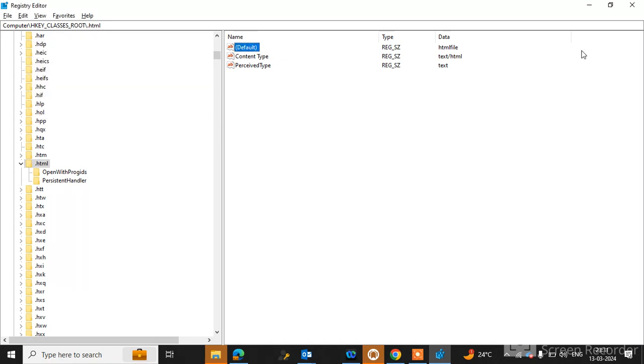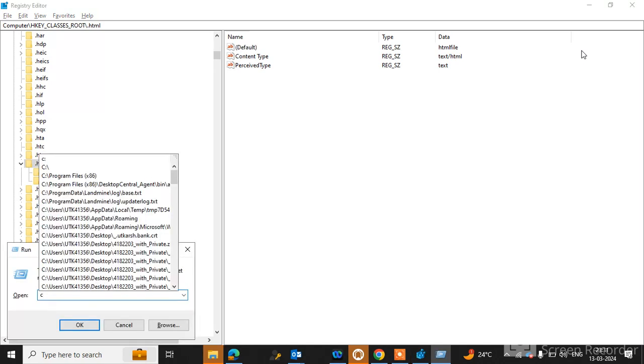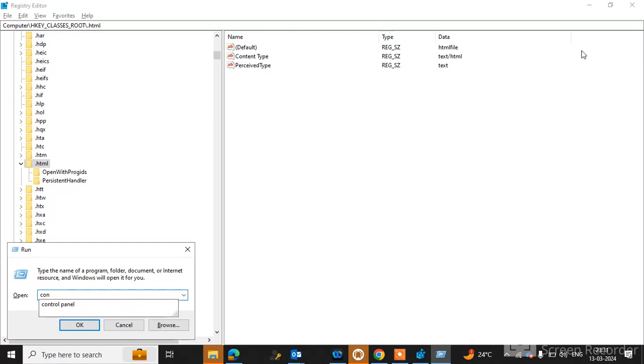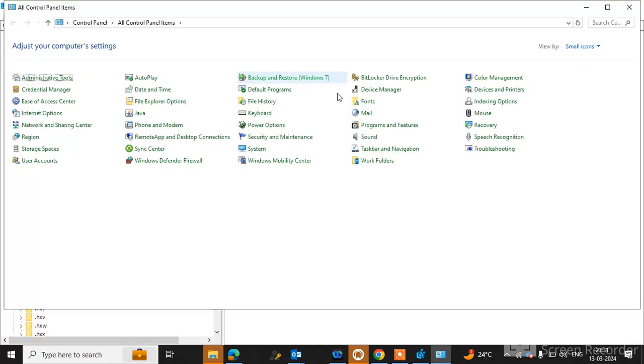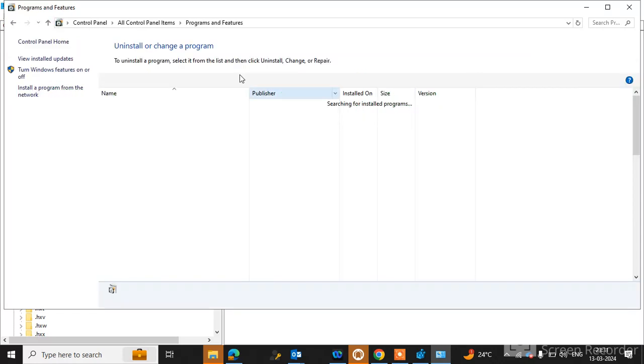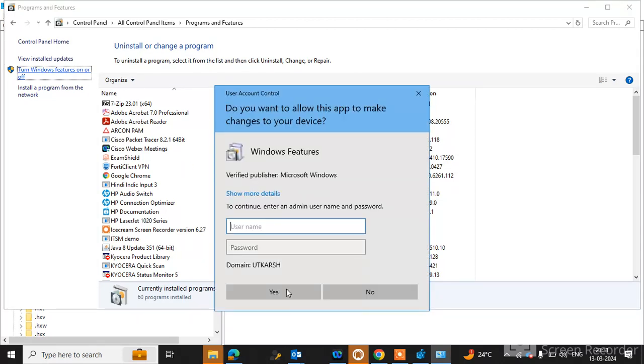Go to the second option to resolve this issue. First, open the Run command and type control panel. Open the Control Panel and go to Programs and Features, then click on Turn Windows Features On or Off.